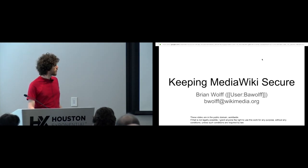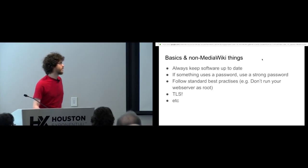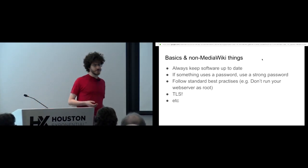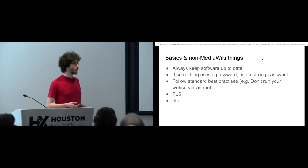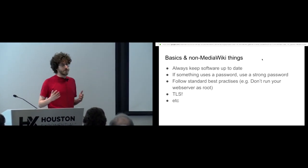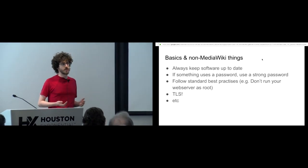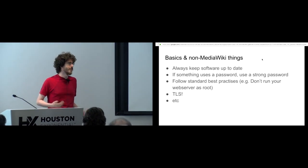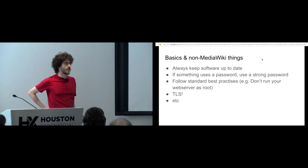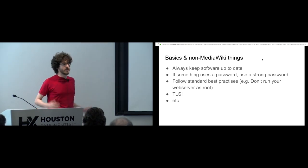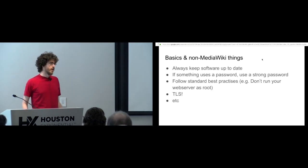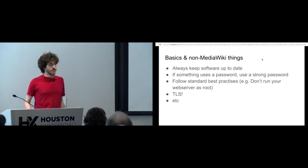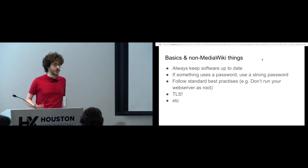Some basic non-MediaWiki things which I'm only going to talk about briefly. The most important thing to keeping stuff secure is always updating your software when it has security vulnerabilities. This is everything from your web server, PHP, and also MediaWiki and extensions. It's very important to always keep things up to date because most of the time when there's a security vulnerability that's well known, it probably has an update.